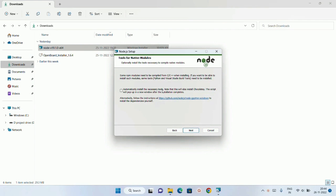It will automatically install this Chocolatey. This Chocolatey is nothing but NPM for Windows. As I already told you, NPM we are going to study later. NPM is Node Package Manager. But when we are installing this Node.js, it is going to include NPM by itself. I want this Chocolatey, so I am just going to check on this and I will just click on next.